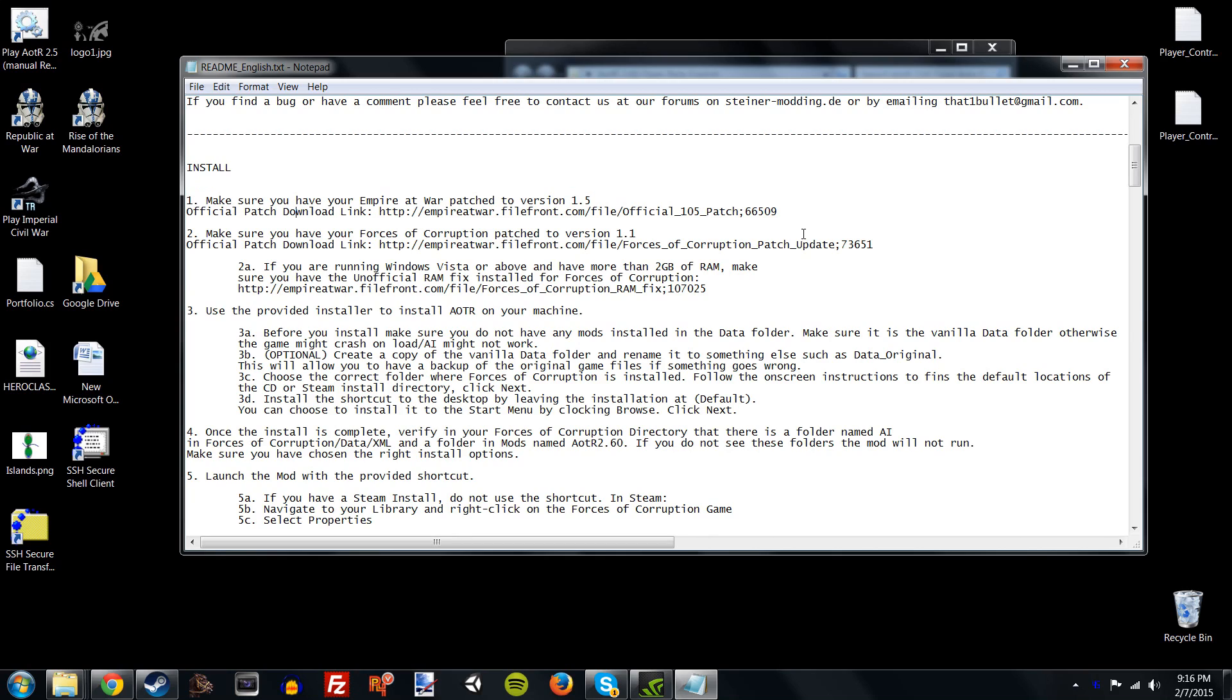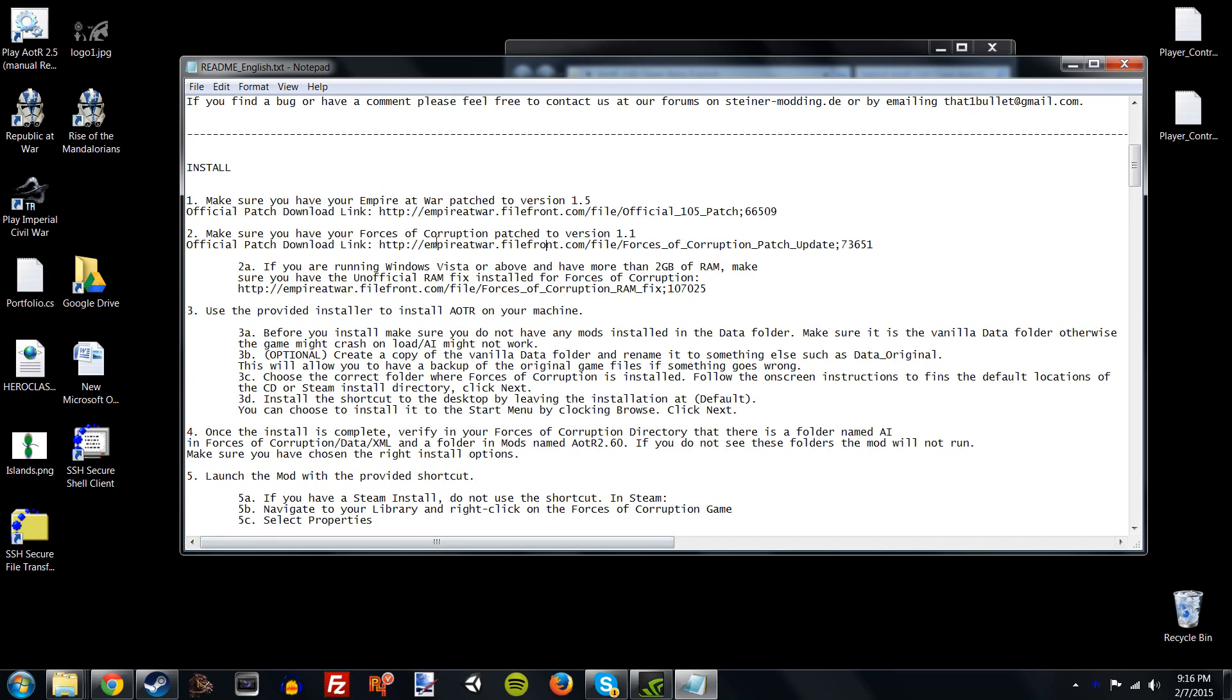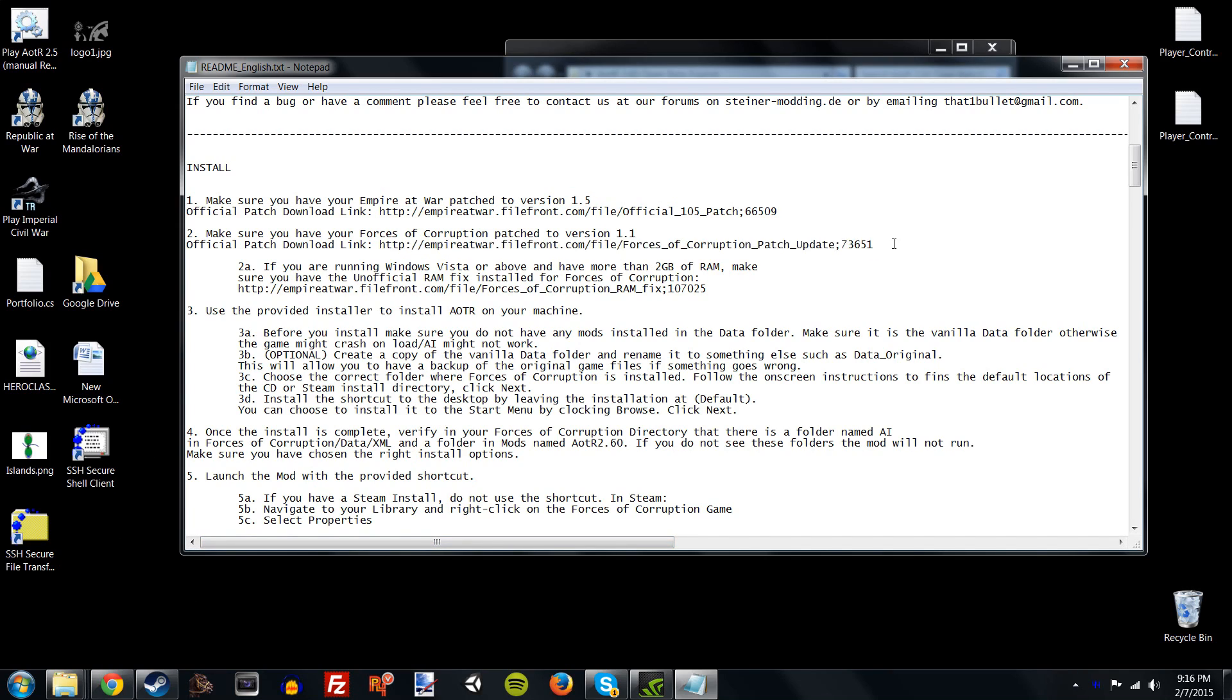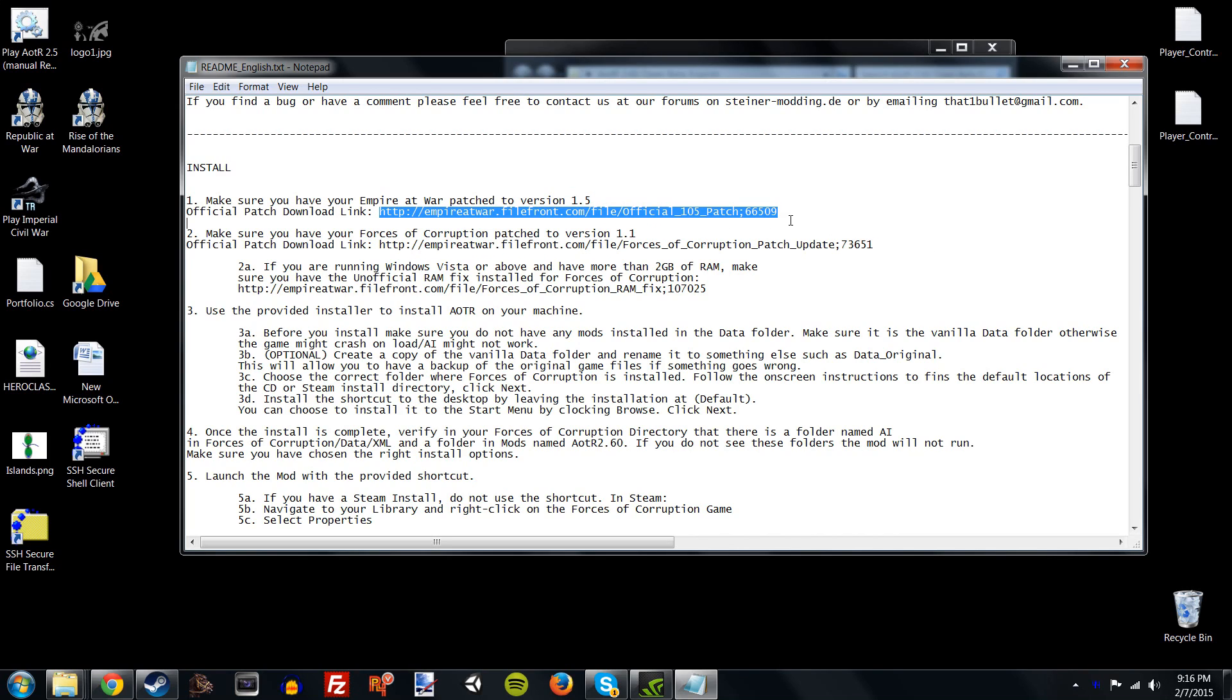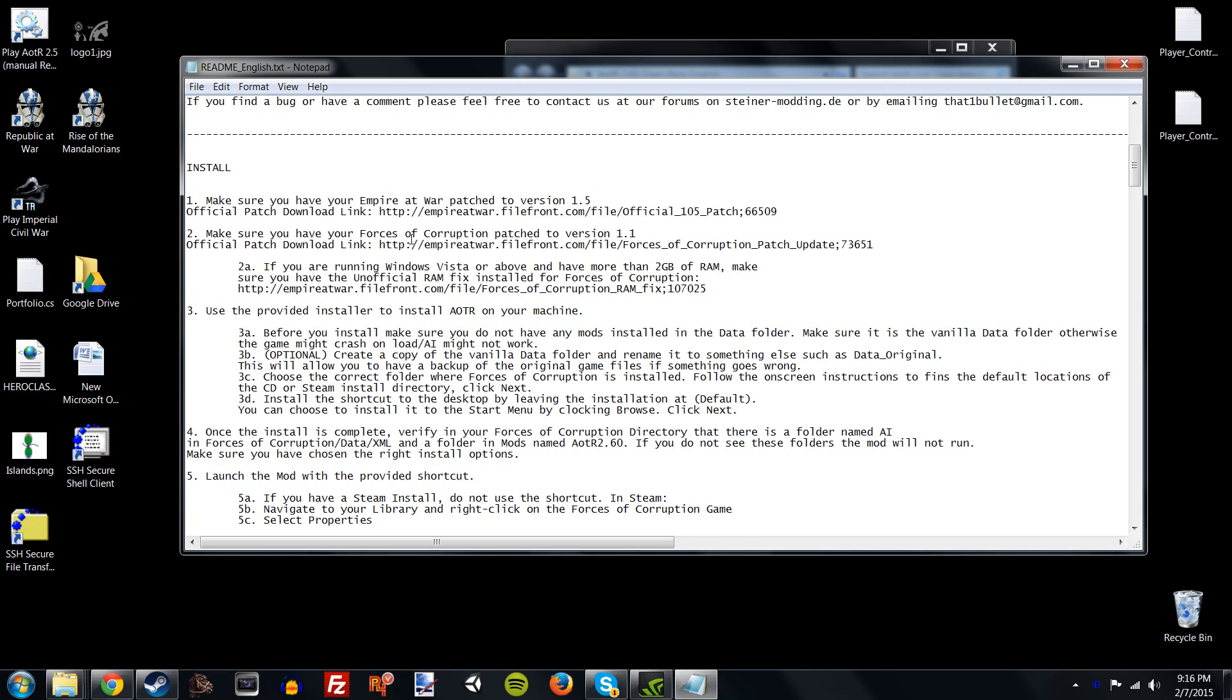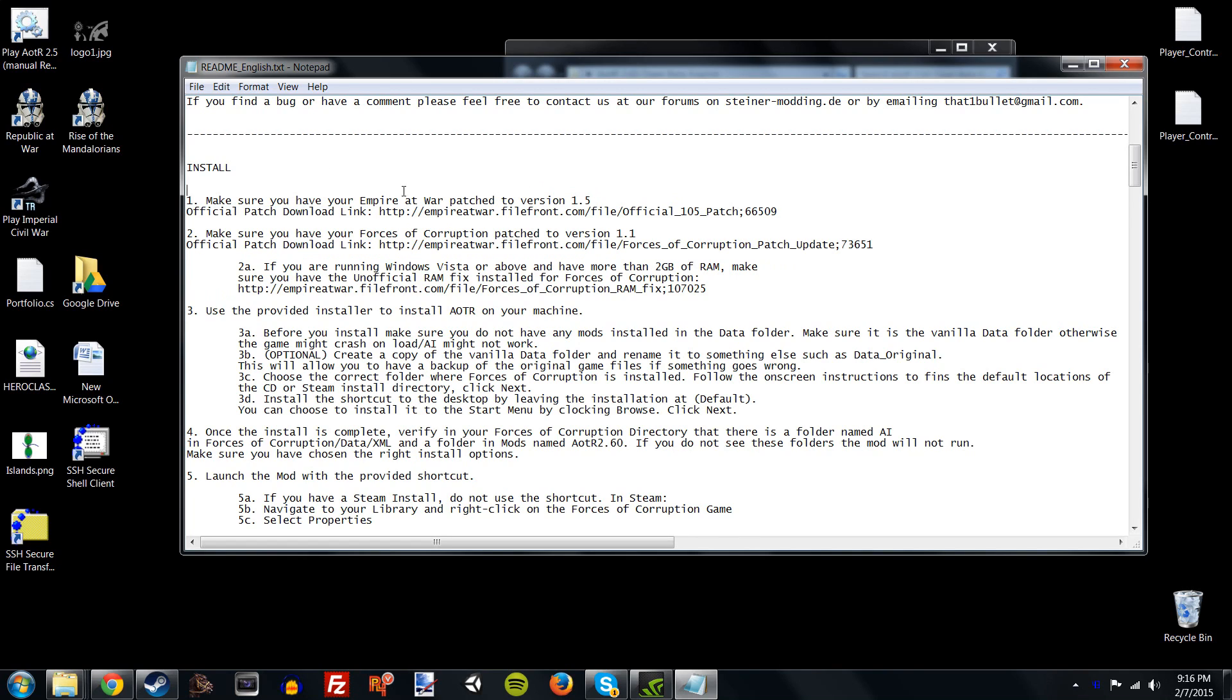There's information including how to handle different mods running at the same time, which I will get into in the second half of this video. There's also other information about credits, change log, terms of use, all that stuff. This is a very helpful document if you ever need it, so please give it a read through. The first thing you want to do is make sure that your Empire at War and your Forces of Corruption have been patched.